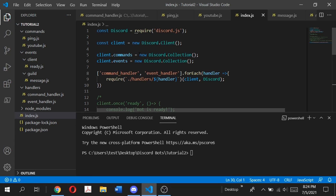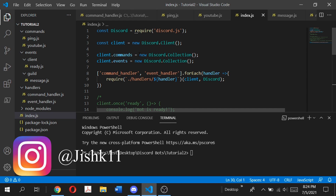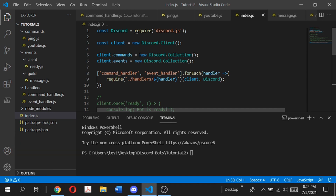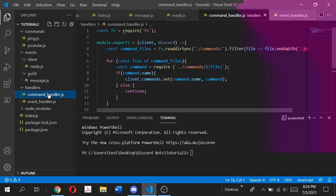Hey guys, welcome back to my channel. It's me Jishankar Banda. In today's video I'm going to be showing you guys the kick and ban command and also the unban command. We're going to be using the advanced command handler that I showed you in the previous video, episode 3, where I showed you how you can set up your advanced command and event handler. If you haven't checked out that video I strongly recommend you check it out first because we'll be using that command handler to construct our kick and ban command.